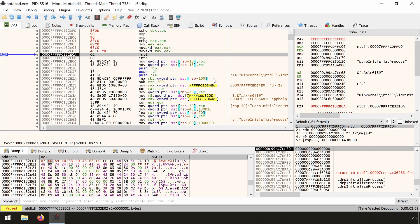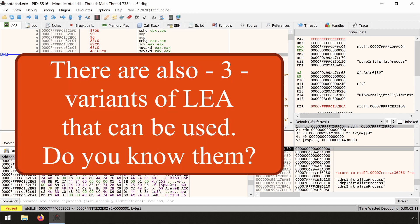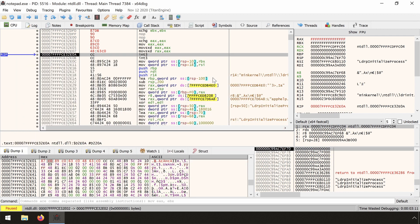I have demonstrated three methods for zero extending a register. Using xchg, where the EAX variant does not assemble correctly always. The official way, using MOV, and an undocumented way using MOVSXD. Take care fellow reversers. Don't stop learning! See you next time!